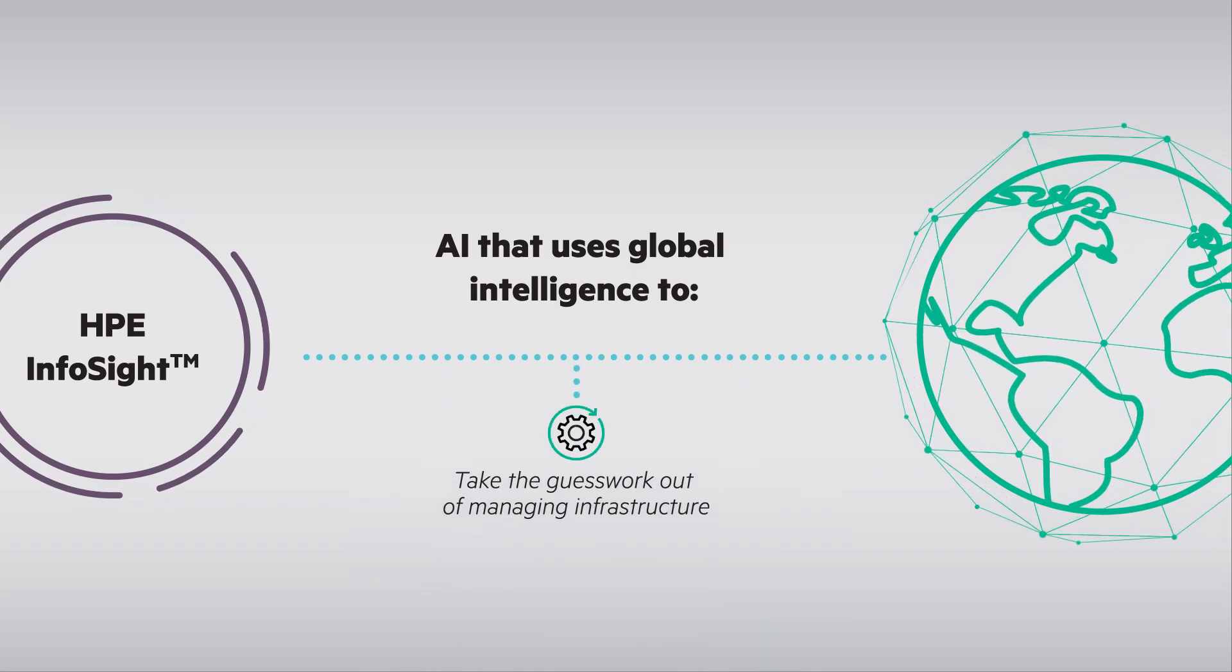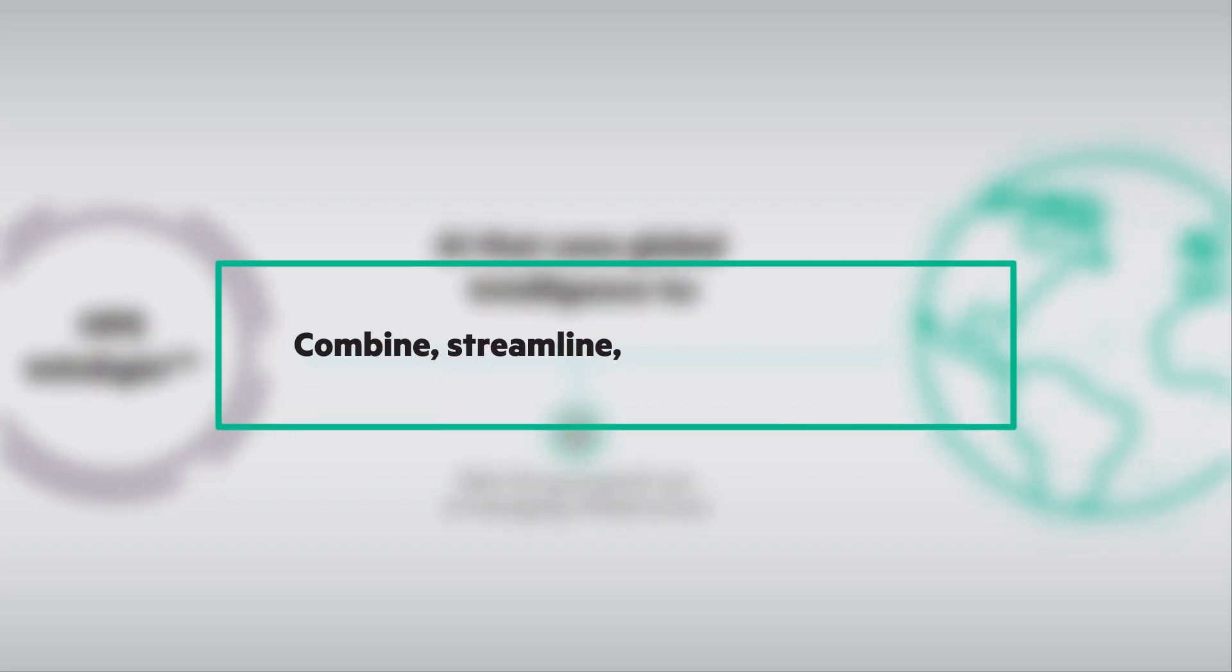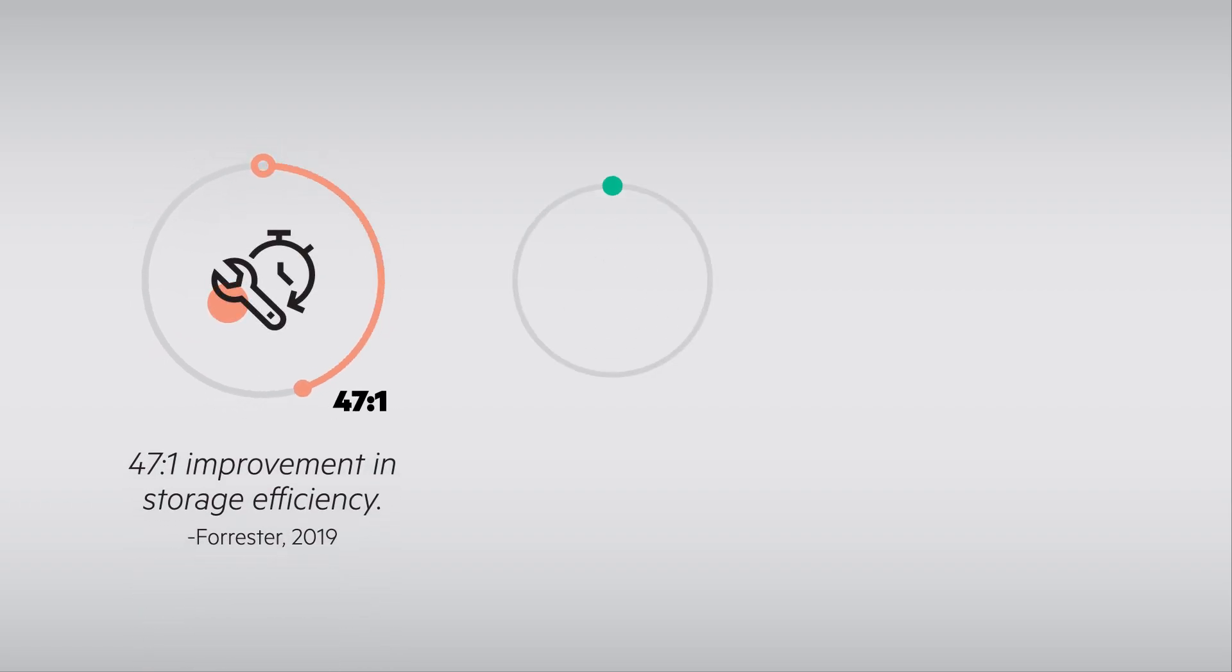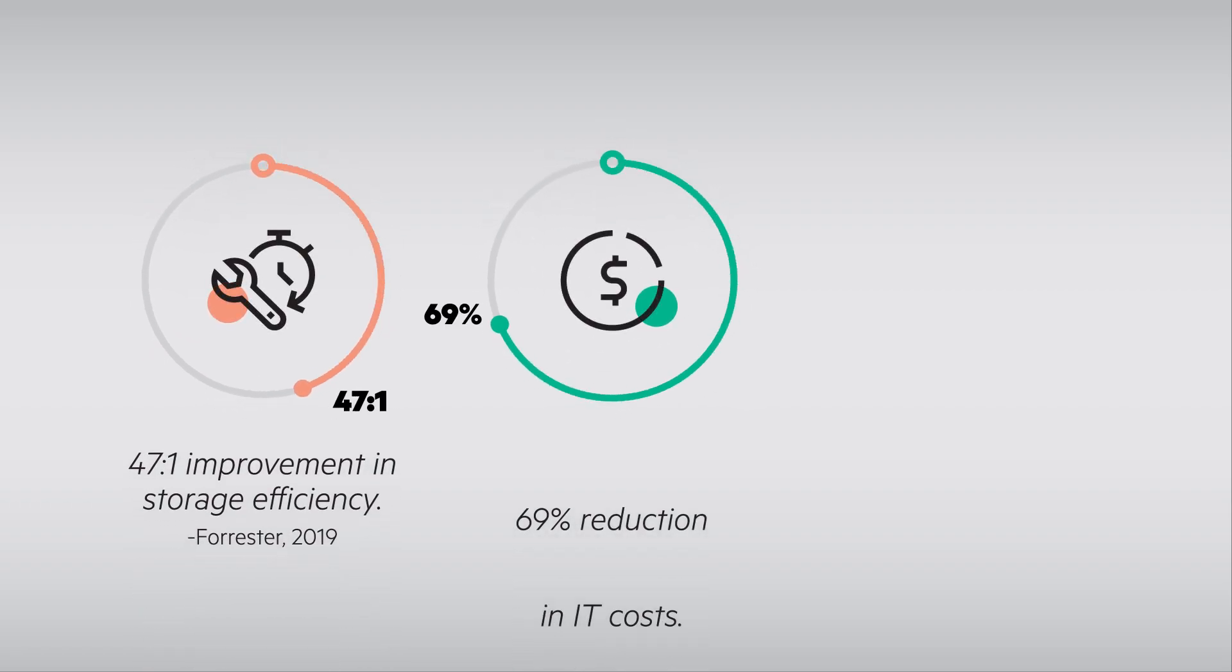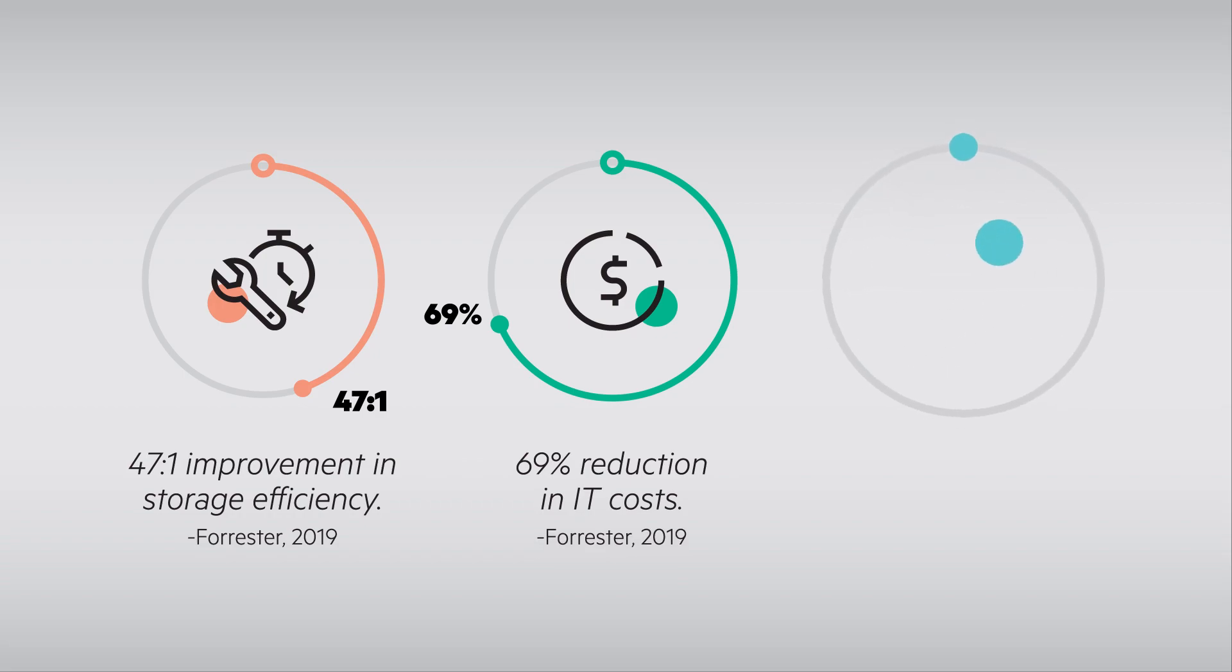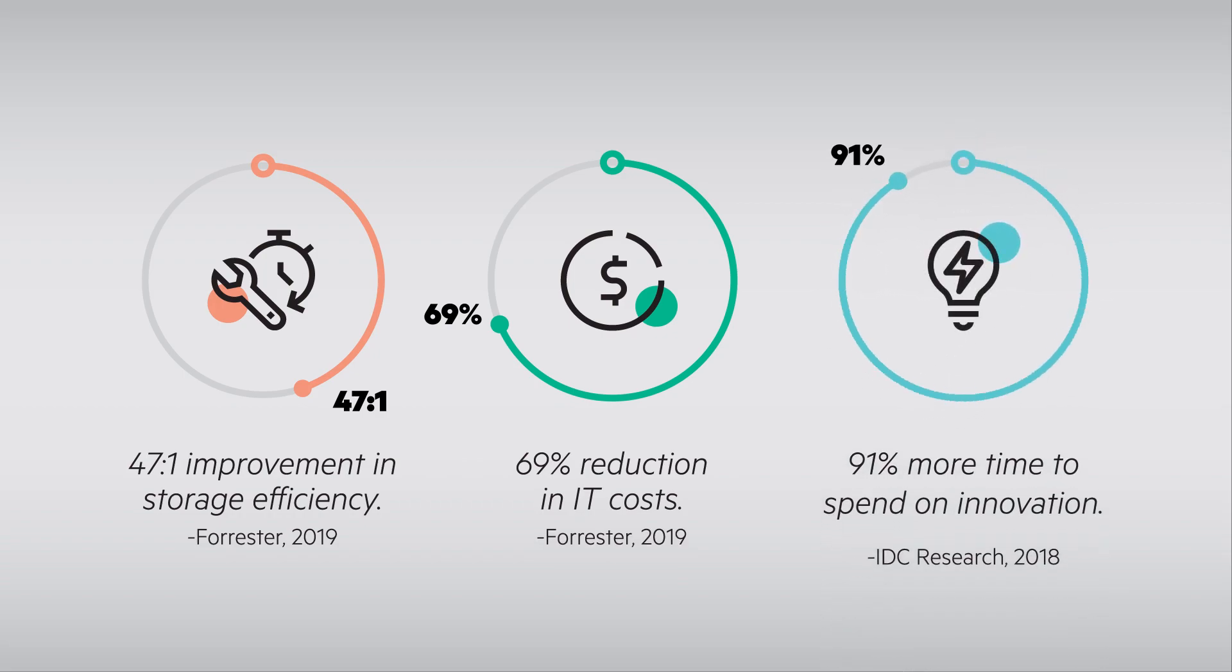To take the guesswork out of managing infrastructure, you can now combine, streamline, and hyper-converge. Many industry analysts have proven that SimpliVity increases performance, lowers costs, and offers unprecedented value.